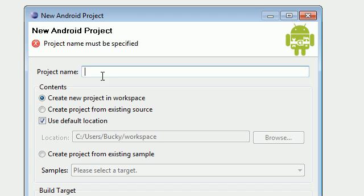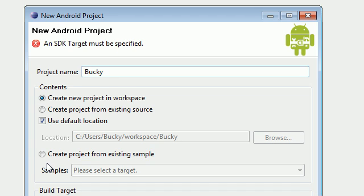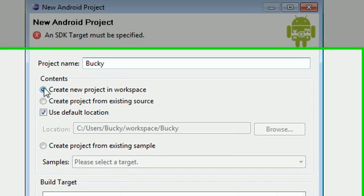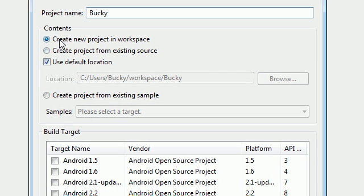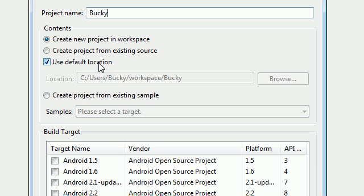For your project name, this is irrelevant, I'm going to name mine Bucky, you name yours whatever you want. For all of your contents right here, go ahead and leave all these as default and that should mean this radio button that says create new project in the workspace should be clicked and use default location should be checked.